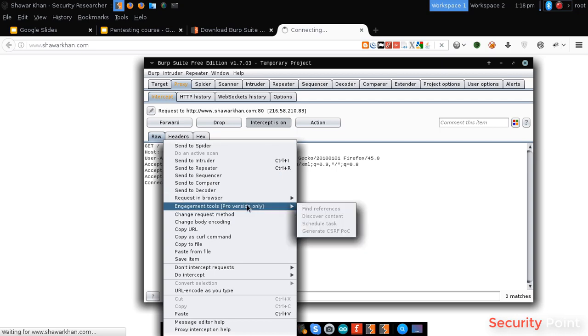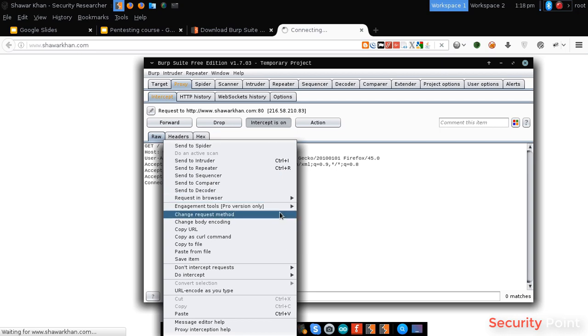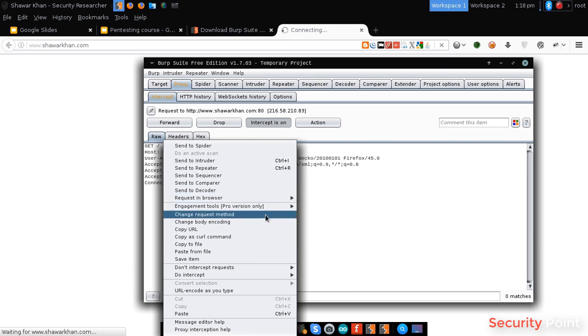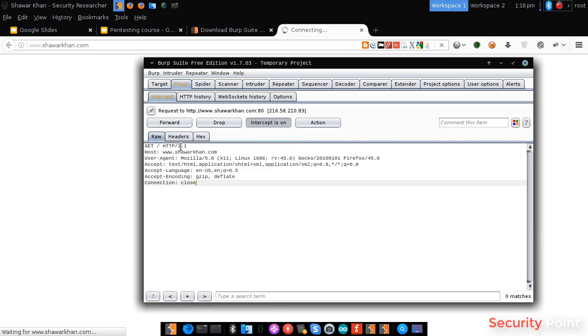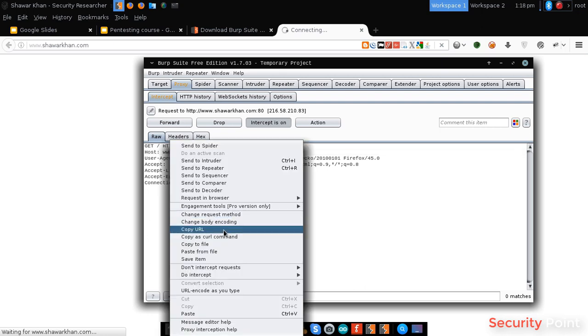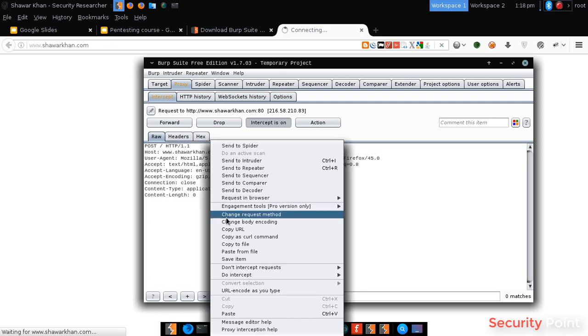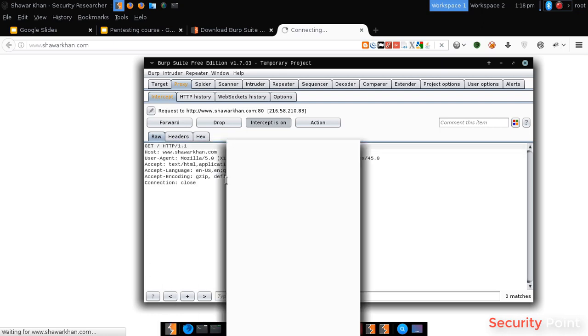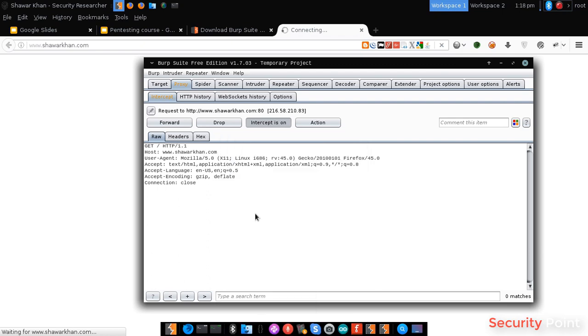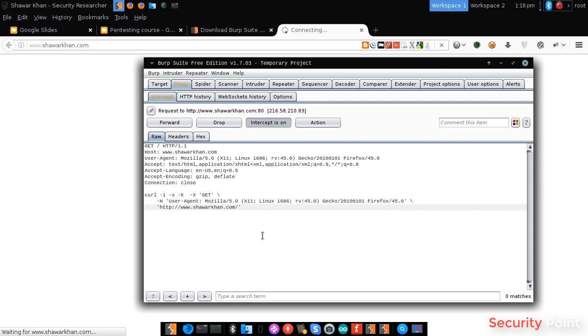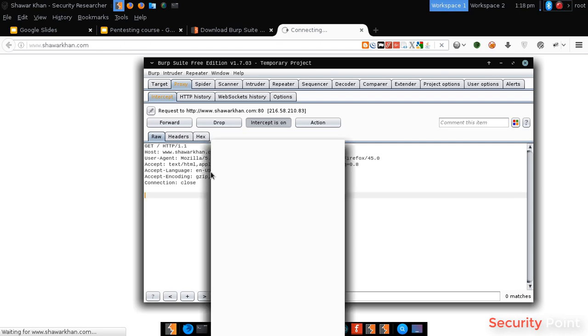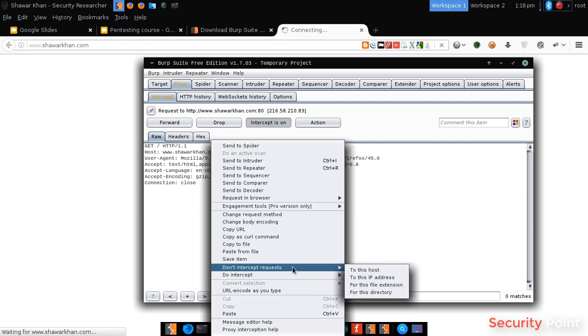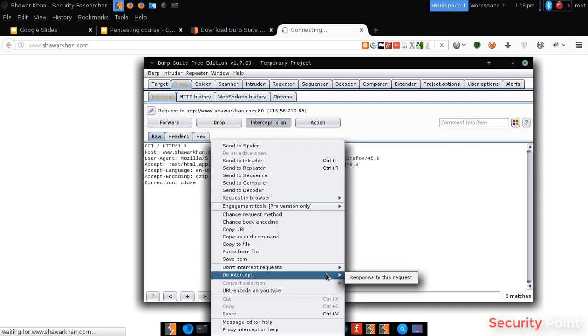These are some kind of pro features like, these generate POCs and some stuff. We can even change the request type. We can copy the URL, we can copy the request as a CURL command. You can save the request to a file, we can stop the request from interception, we can intercept its response.